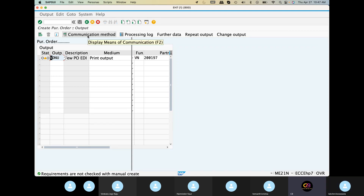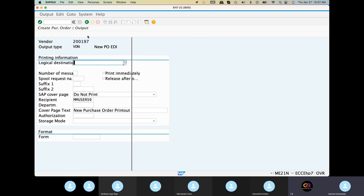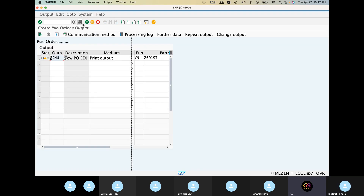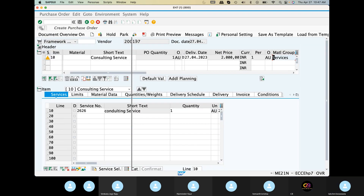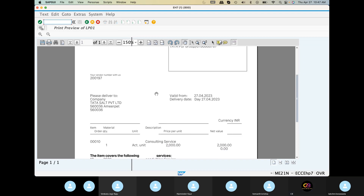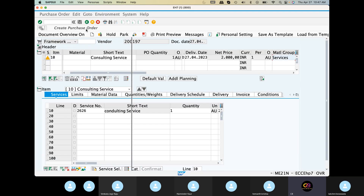Communication method locally — yes, here LP01. So next, click back and print out this code. Save change.